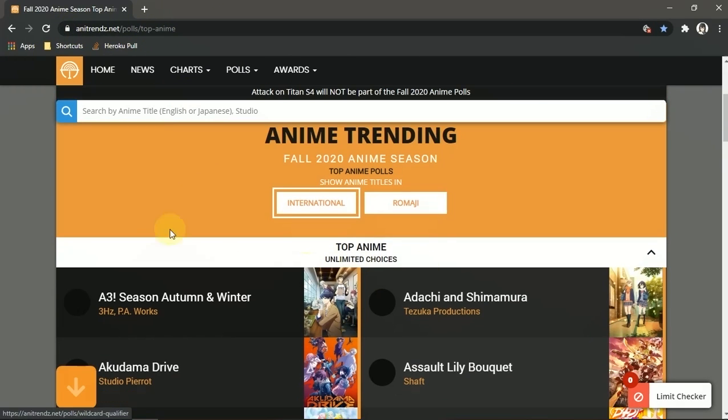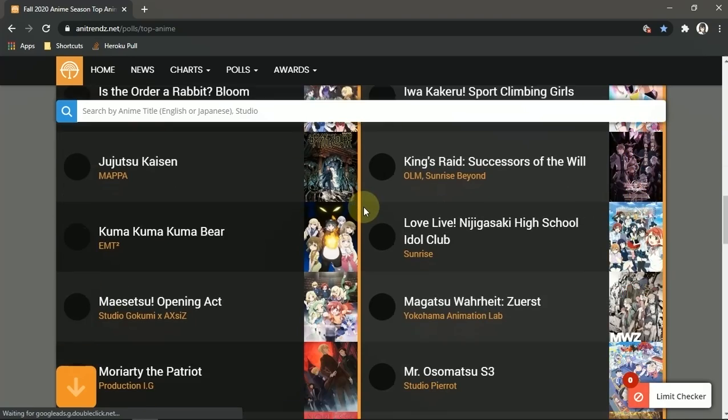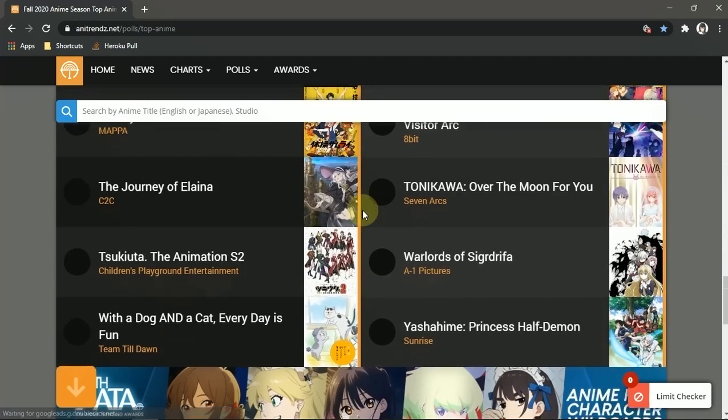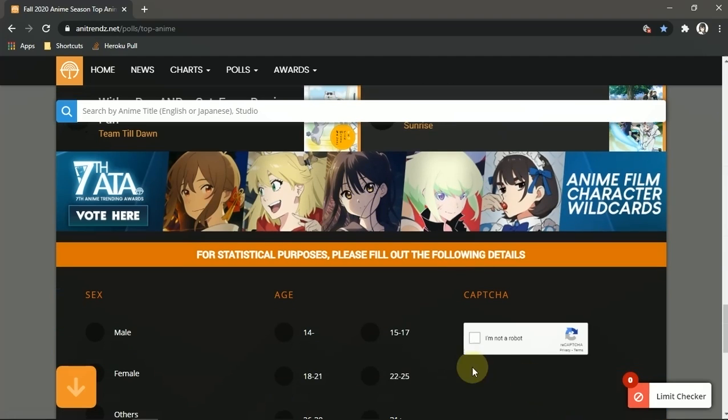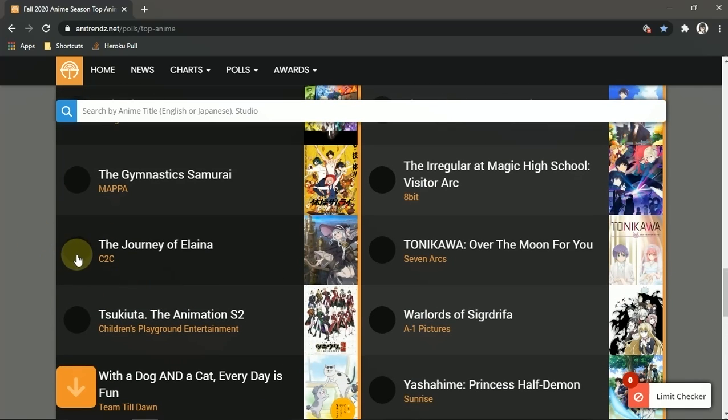And there we go, this is the captcha. So the first step is find a website with the captcha. Of course I choose the Journey of Elena because this anime is great. Damn, Elena is so beautiful.